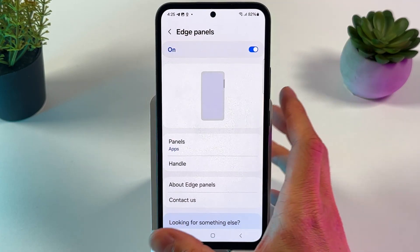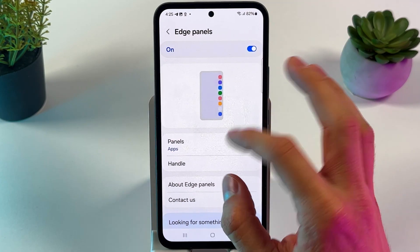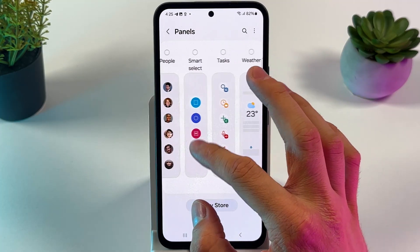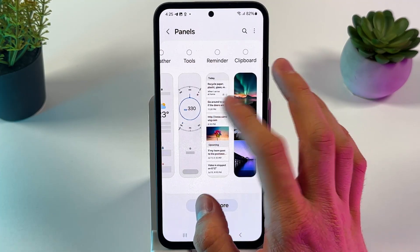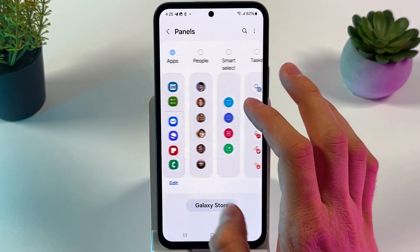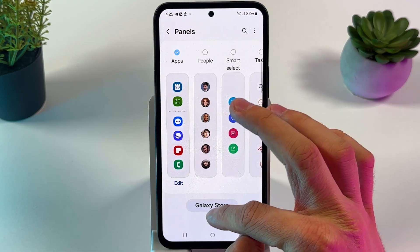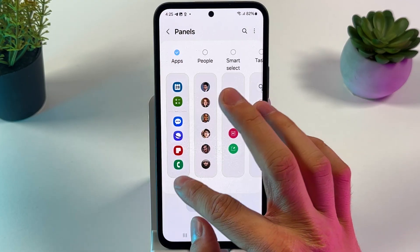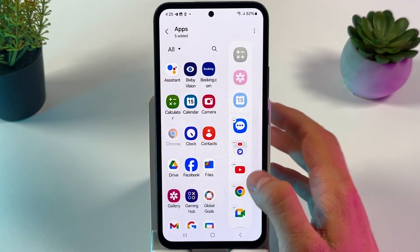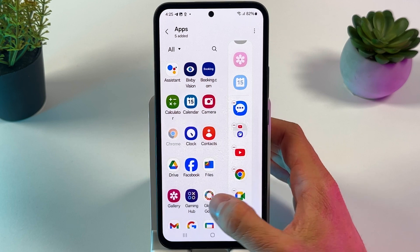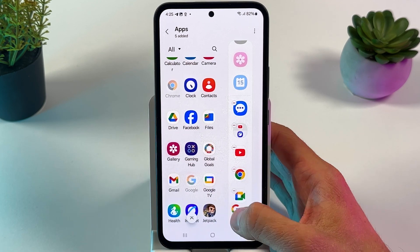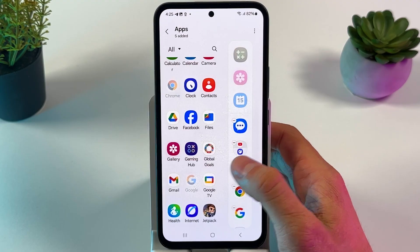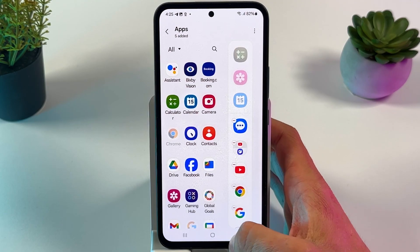Here's a little customization tip. In this menu, you can press on Panels and choose what kind of panel you want to have — Tools, Reminders, Clipboard, Weather, Tasks. There are more variants in Galaxy's store. Also, you can press Edit on any existing panel and add new applications or disable applications which you are not using.